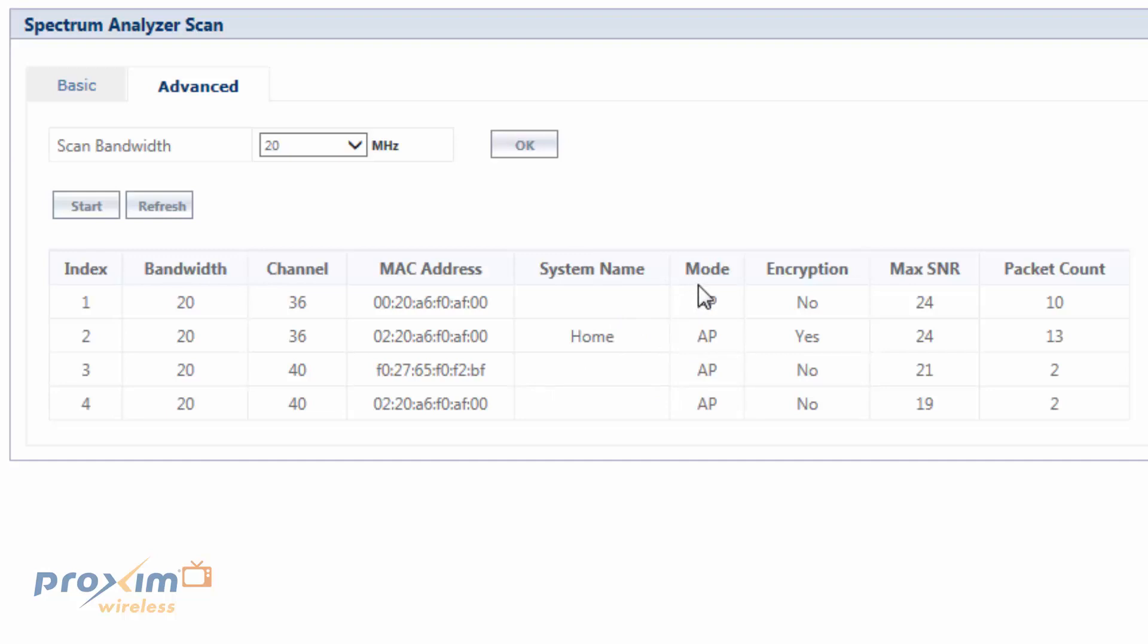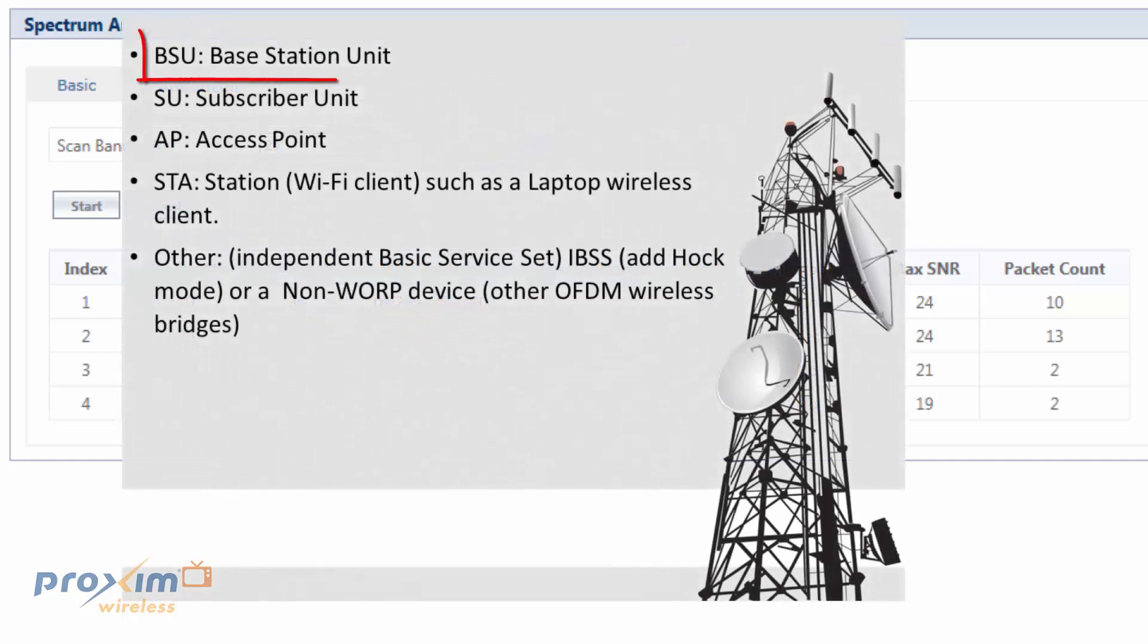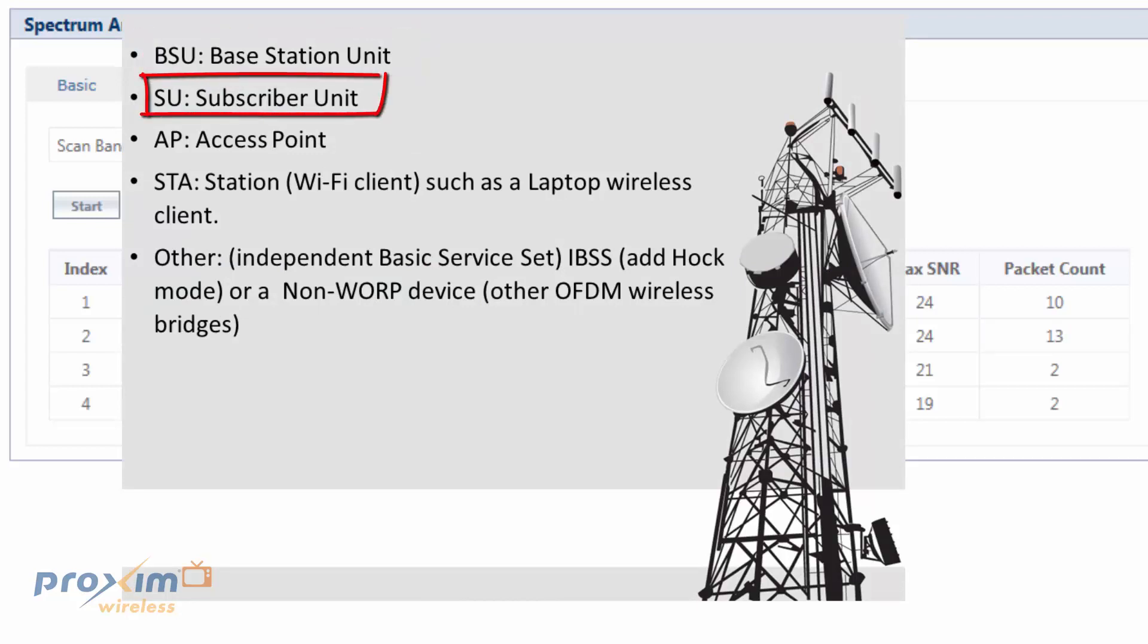Now, the modes. Now, the modes are a little bit different. There are, let's see here, 5 modes. We have base station, which of course is going to be a BSU, OK, or an endpoint. You are going to have an SU, and that's the subscriber unit. You have an access point like we have here. Of course, that's an access point, average everyday AP.